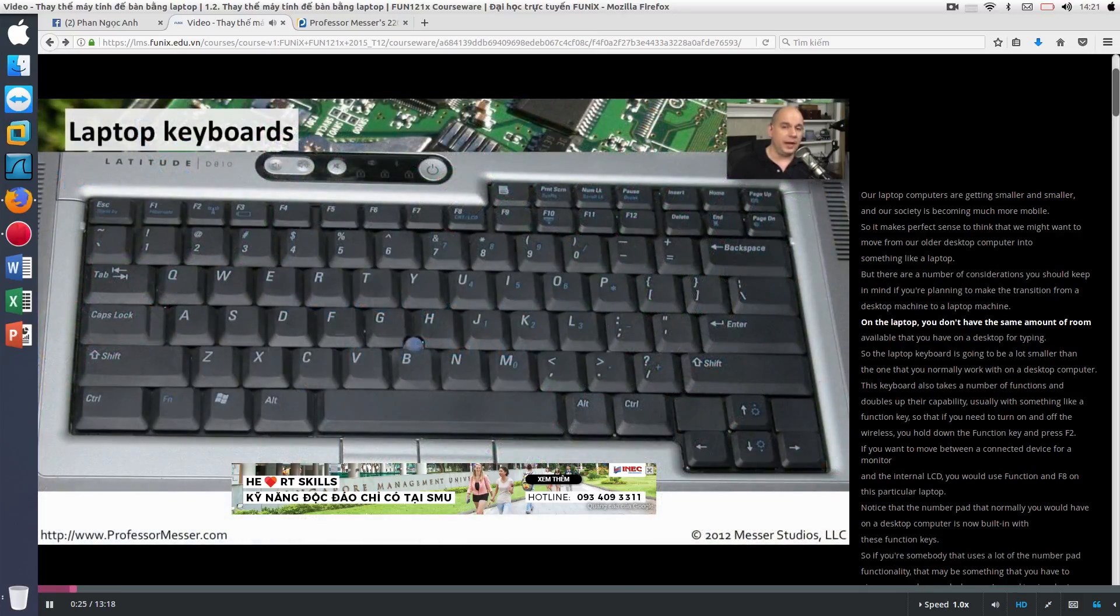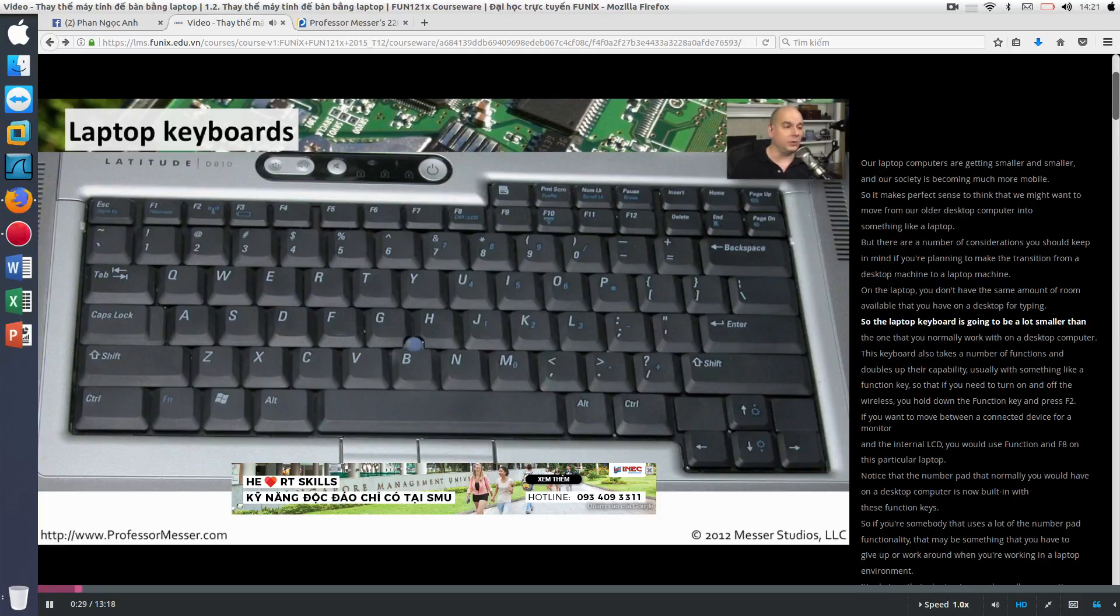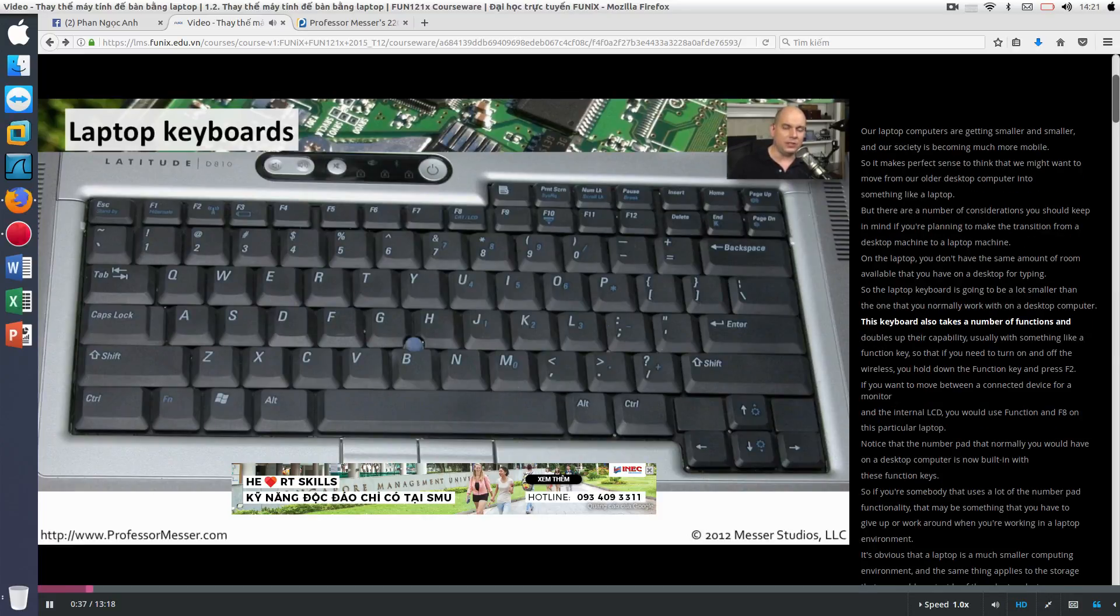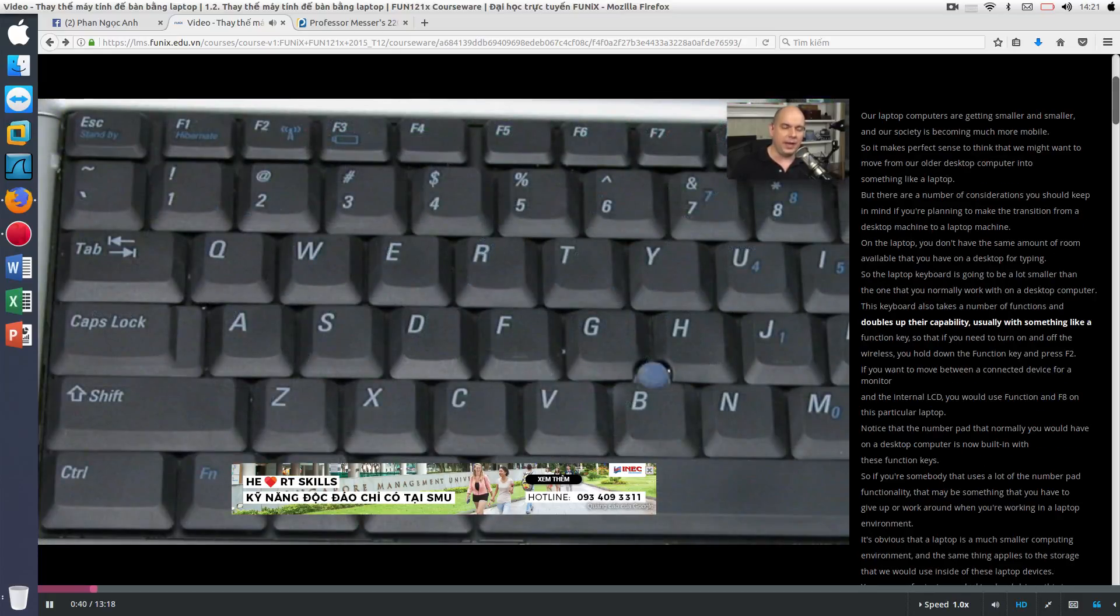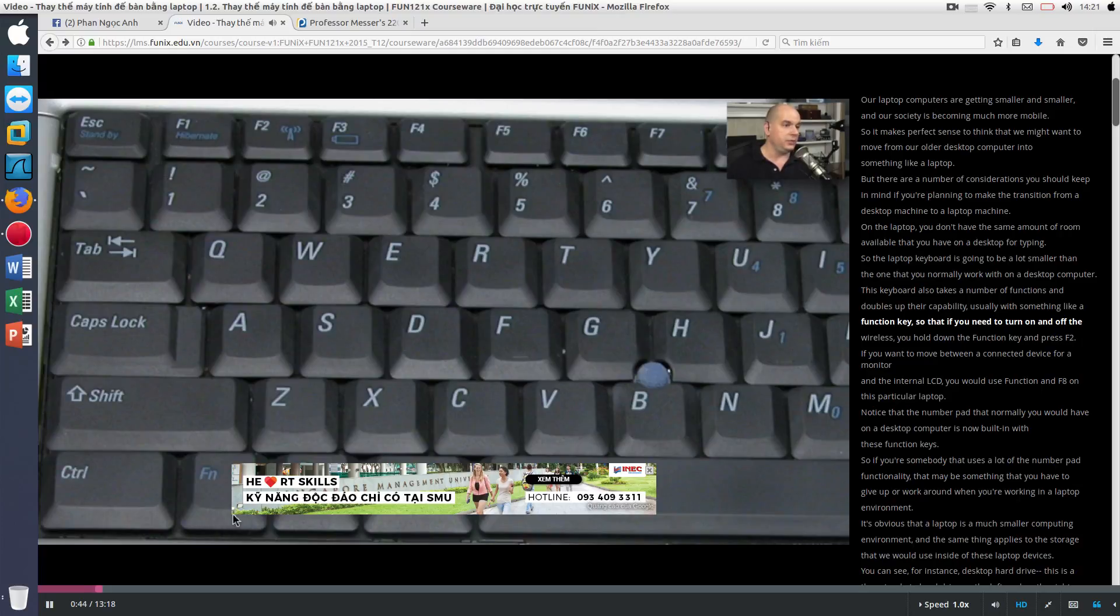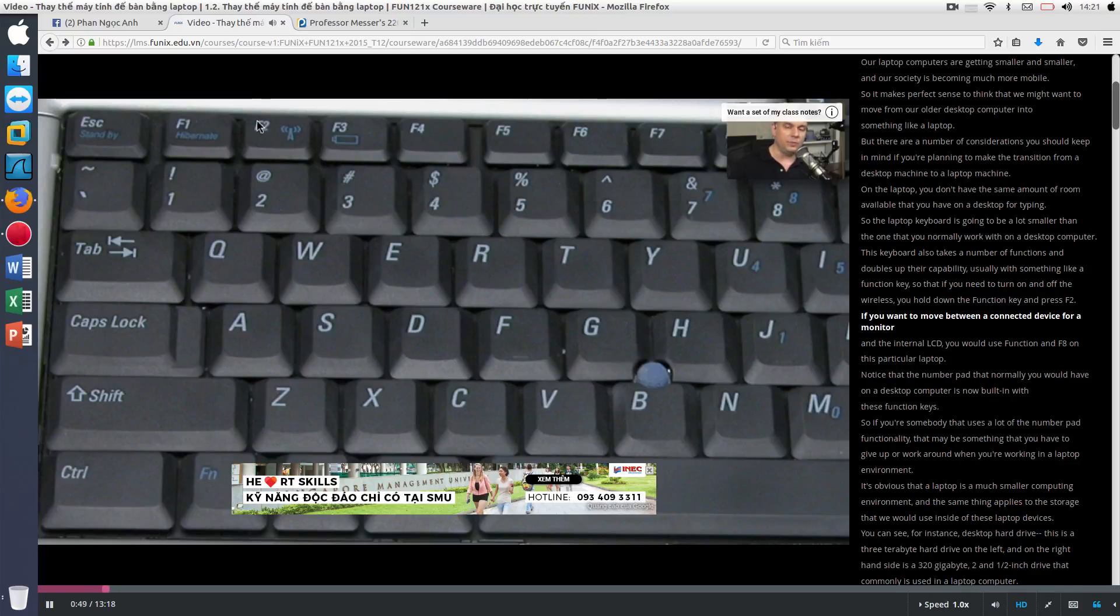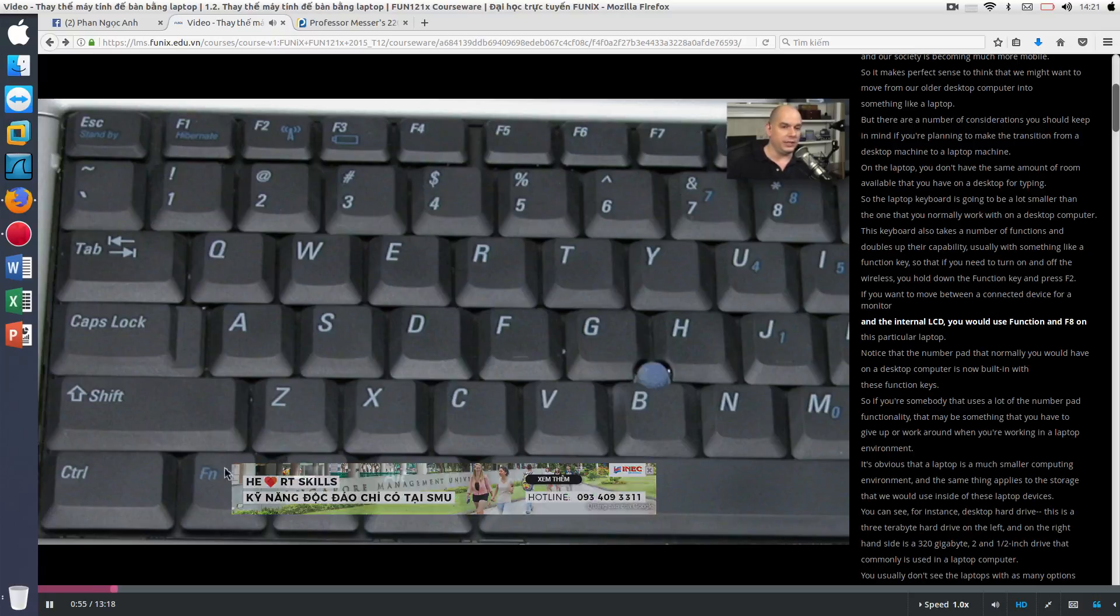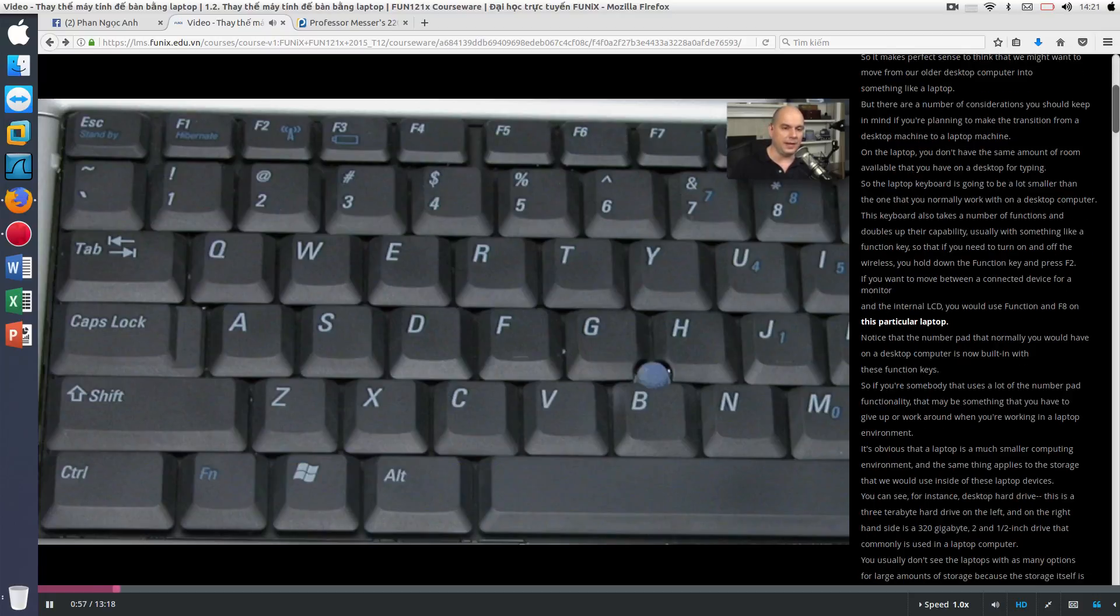On a laptop, you don't have the same amount of room available that you have on a desktop for typing. So the laptop keyboard is going to be a lot smaller than the one that you normally work with on a desktop computer. This keyboard also takes a number of functions and doubles up their capability, usually with something like a function key so that if you need to turn on and off the wireless, you hold down the function key and press F2. If you want to move between a connected device for a monitor and the internal LCD, you would use function and F8 on this particular laptop.